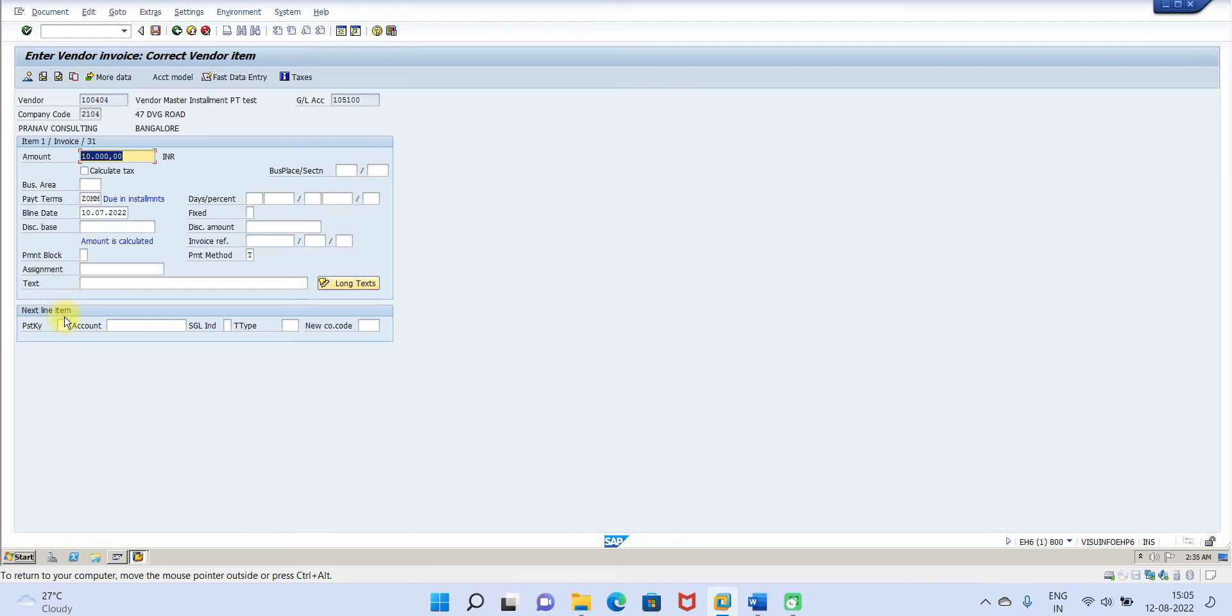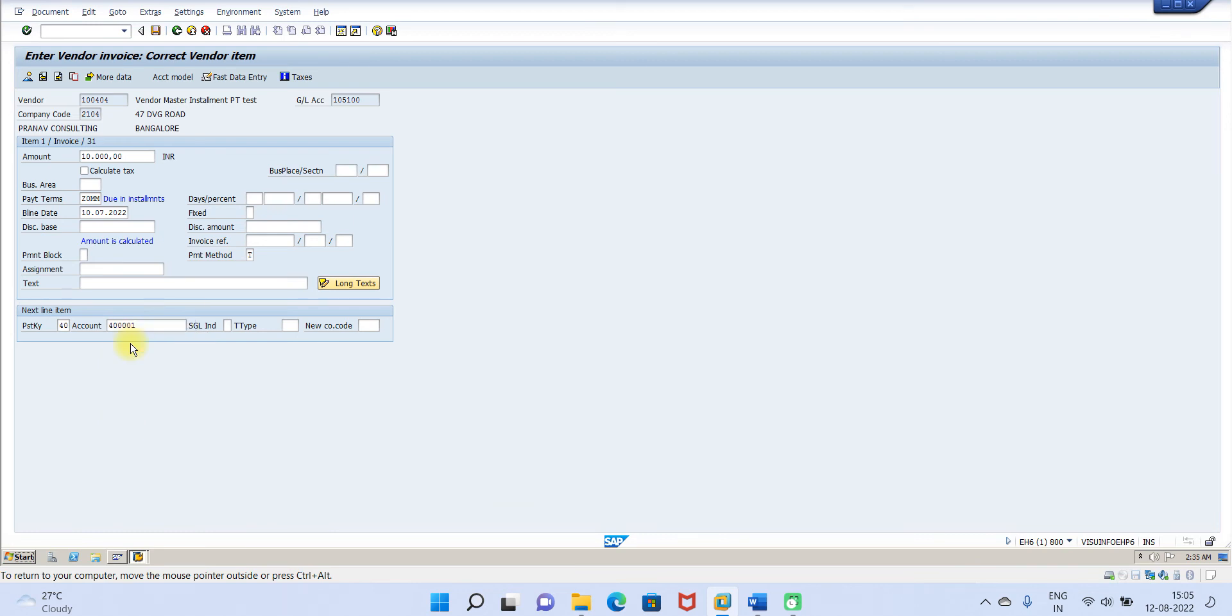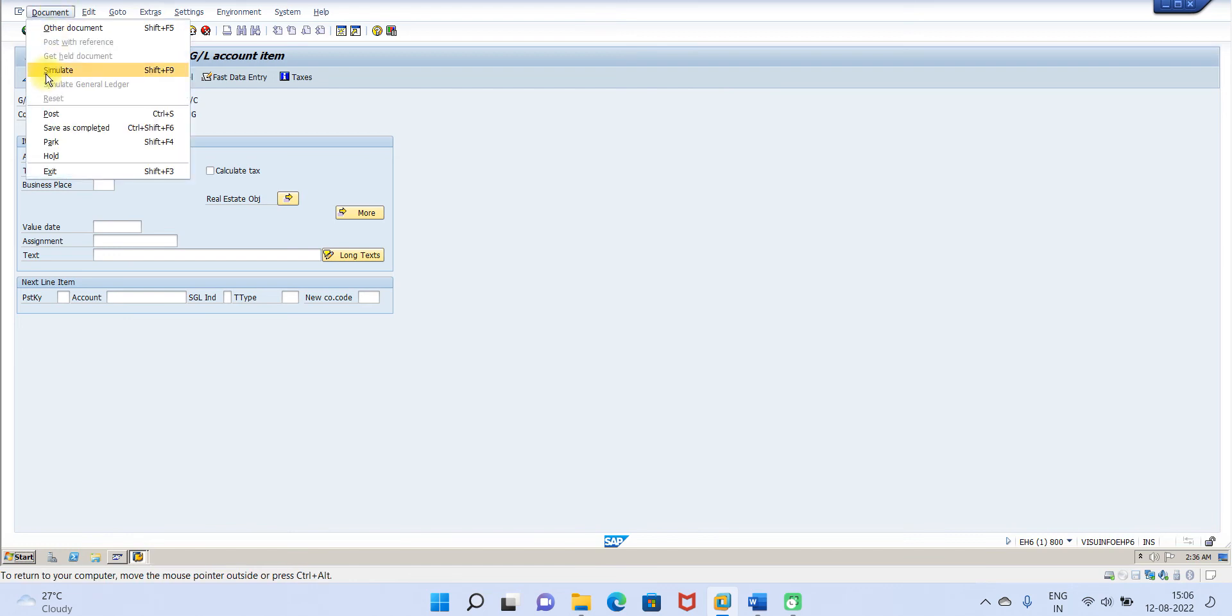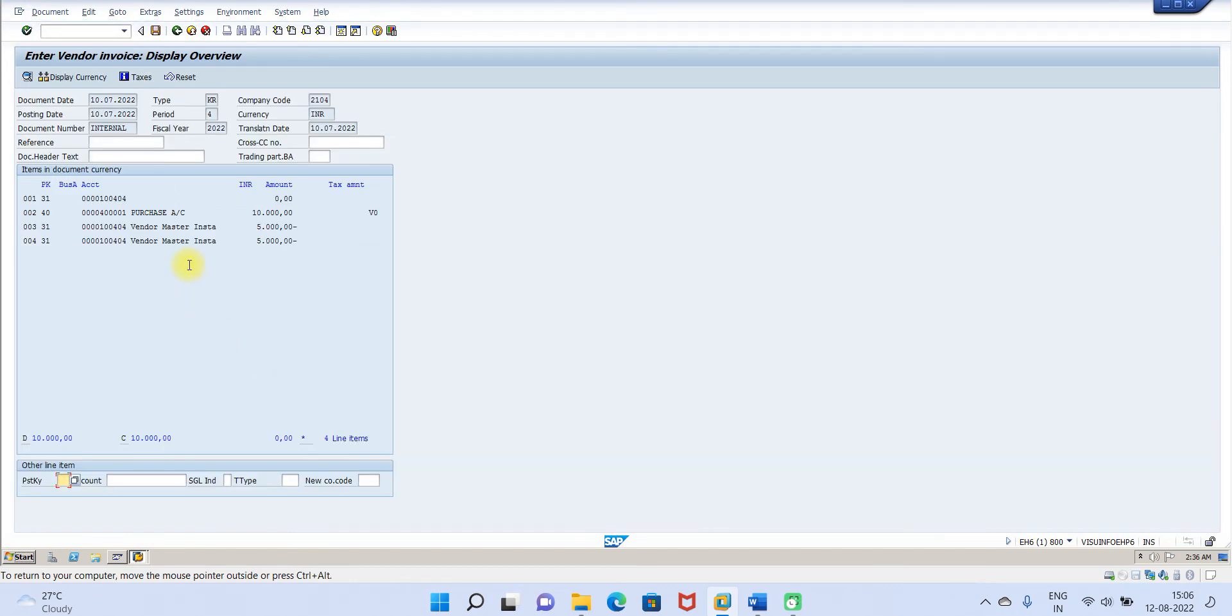Then I am going to select 40, select the account, click the start. Then go to document, simulate. Please note, this 10,000 has been divided into two installments because we have agreed with the vendor 50% in 30 days, another 50% in 60 days.